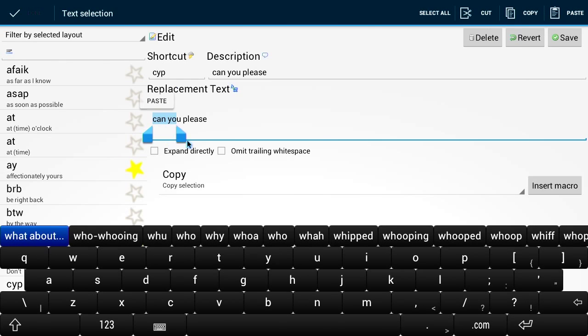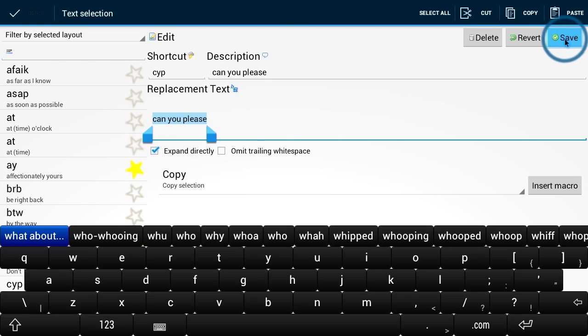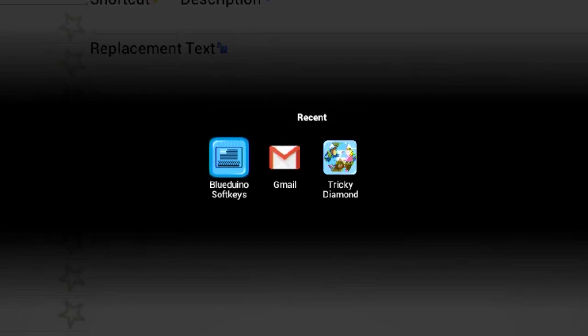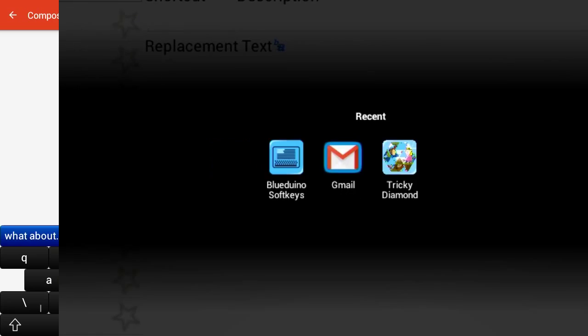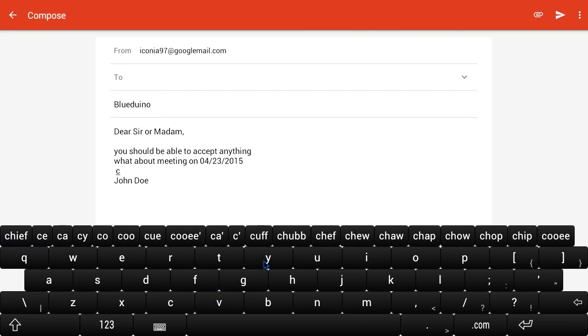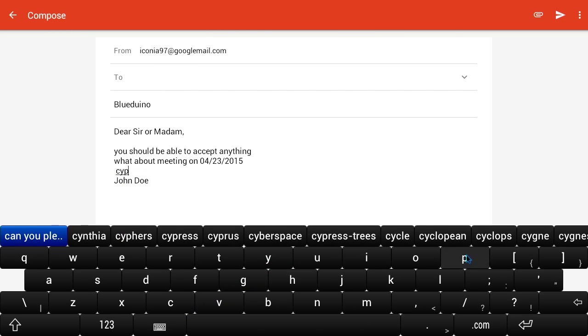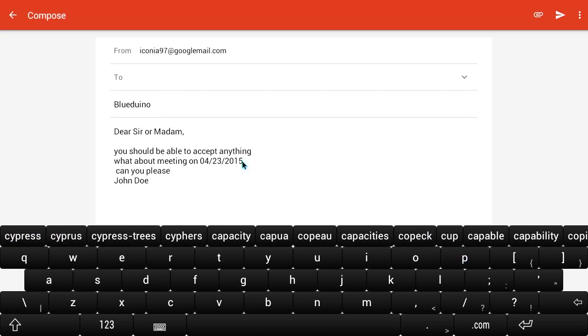If you want to expand a shortcut directly, just enable a checkbox. Writing text on your Android device is fast and efficient now.